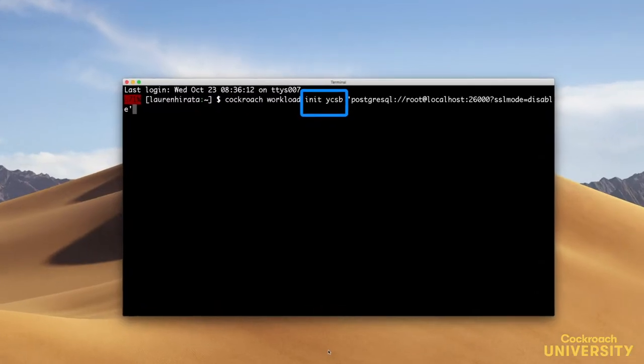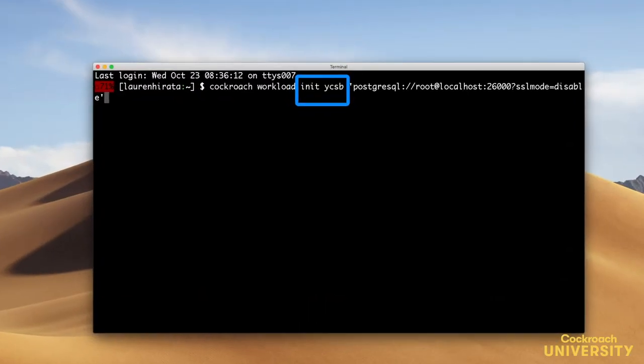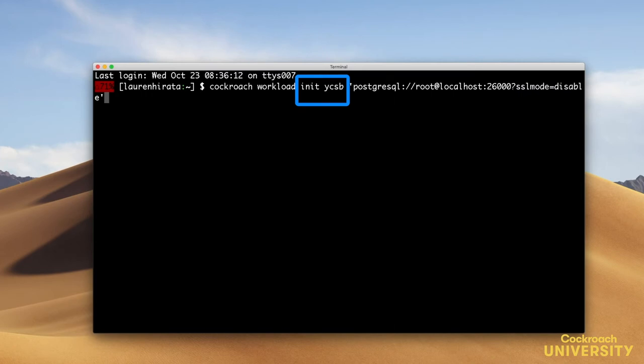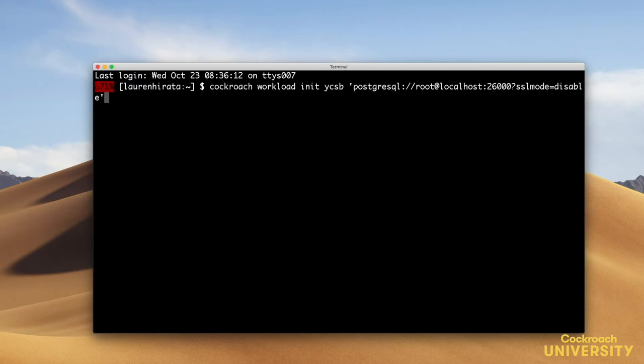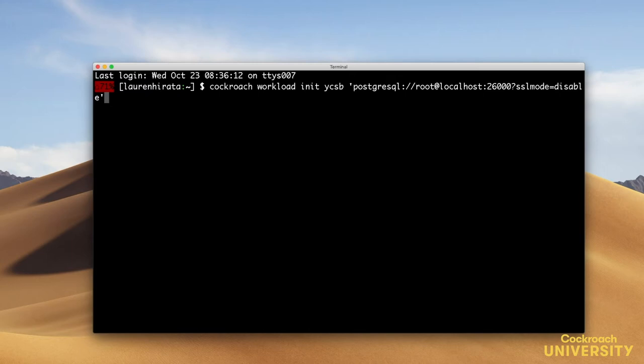In a new terminal window, I'm going to load the YCSB schema and data pointing it at HAProxy's port. The YCSB workload is built into the CockroachDB binary and it simulates multiple client connections, each performing mixed read and write workloads. The connection string here starts with Postgres because we're using the Postgres wire protocol, which YCSB already knows how to speak.